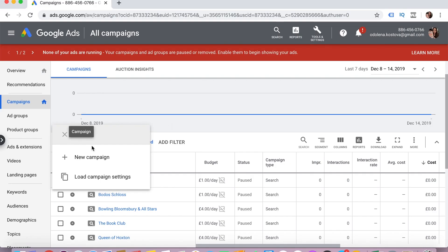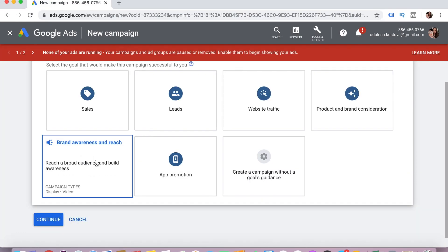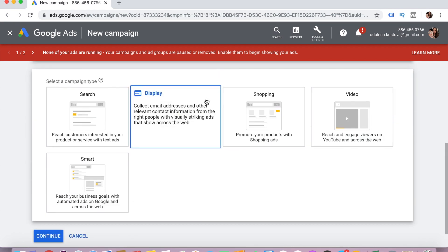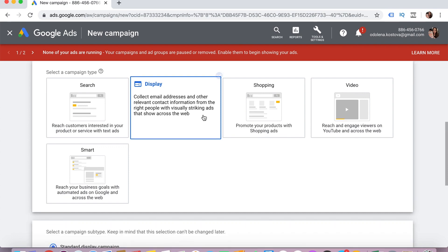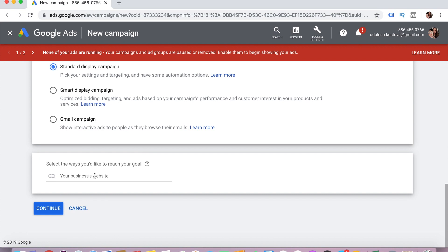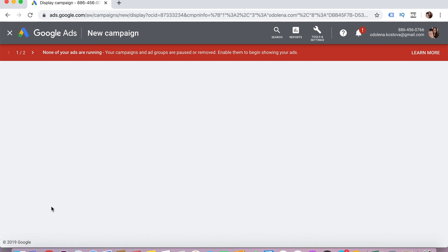To create a new campaign, we click here. You can choose any goal — let's say leads, if you want to generate more leads. Then you choose the option for display, and we'll build a standard display campaign. Here you can just add your website — so I'll add my website: nulena.com — and just continue.